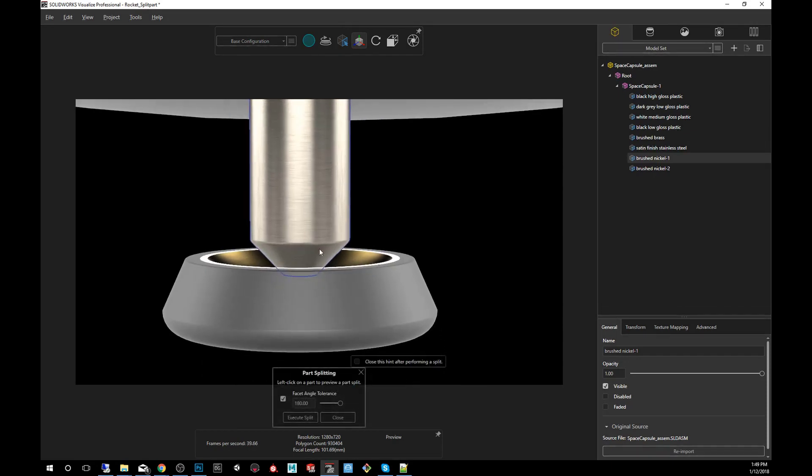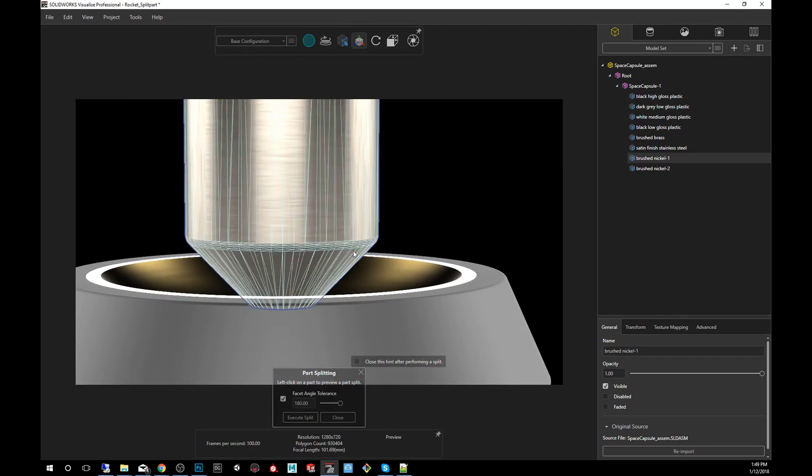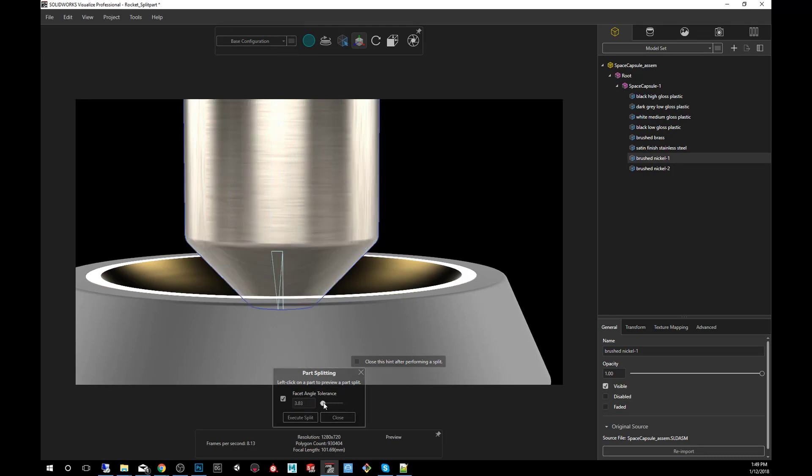So if I want to say separate this funnel, this sort of cone shape at the bottom, I would click on it again. It remembers the last degree amount, so I'm going to bring this down and you'll notice as I bring it lower that if I bring it to zero it just wants to split exactly the polygon that I clicked on.